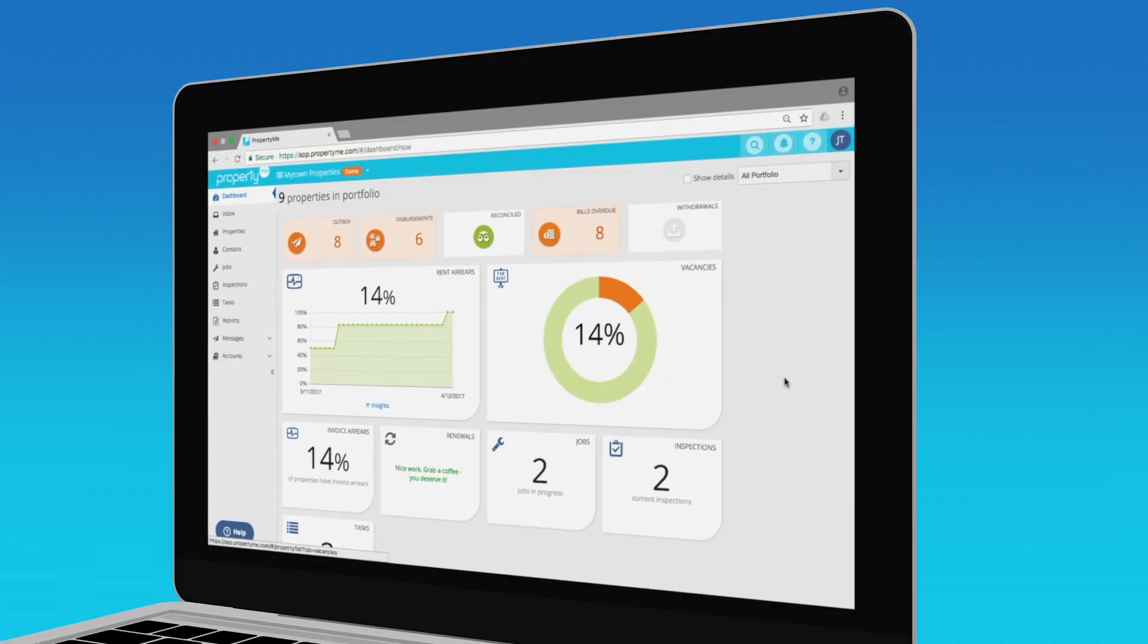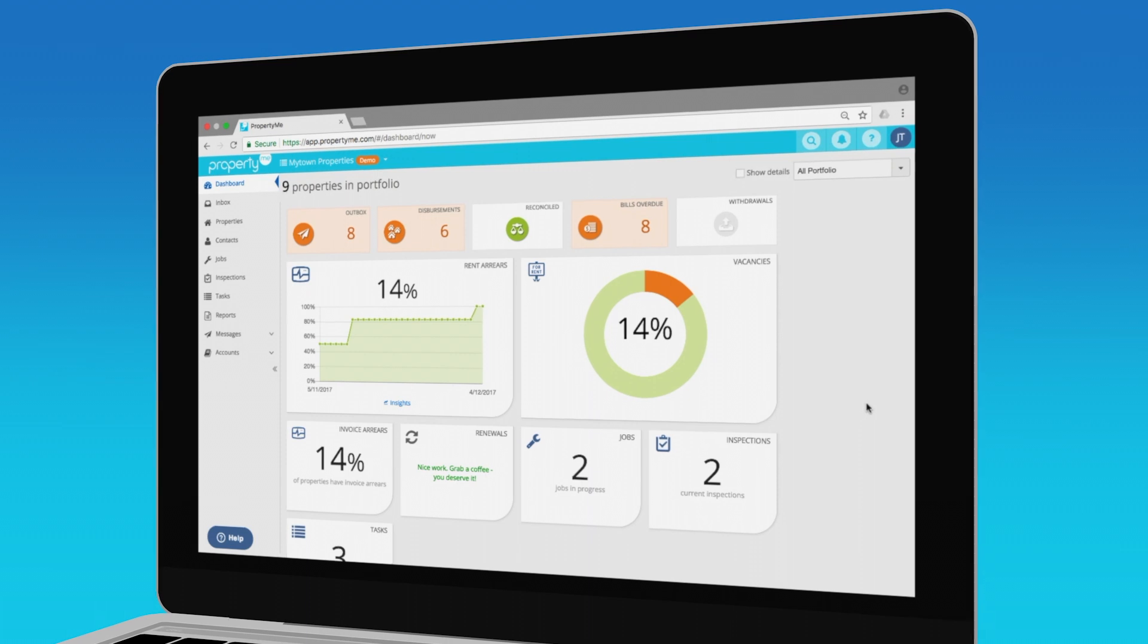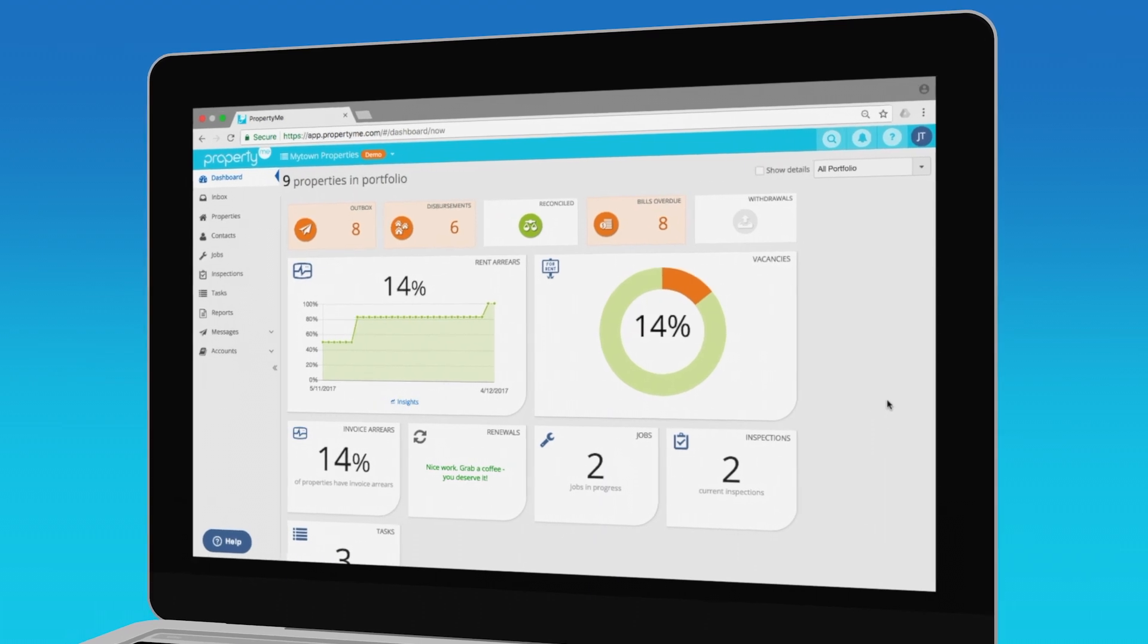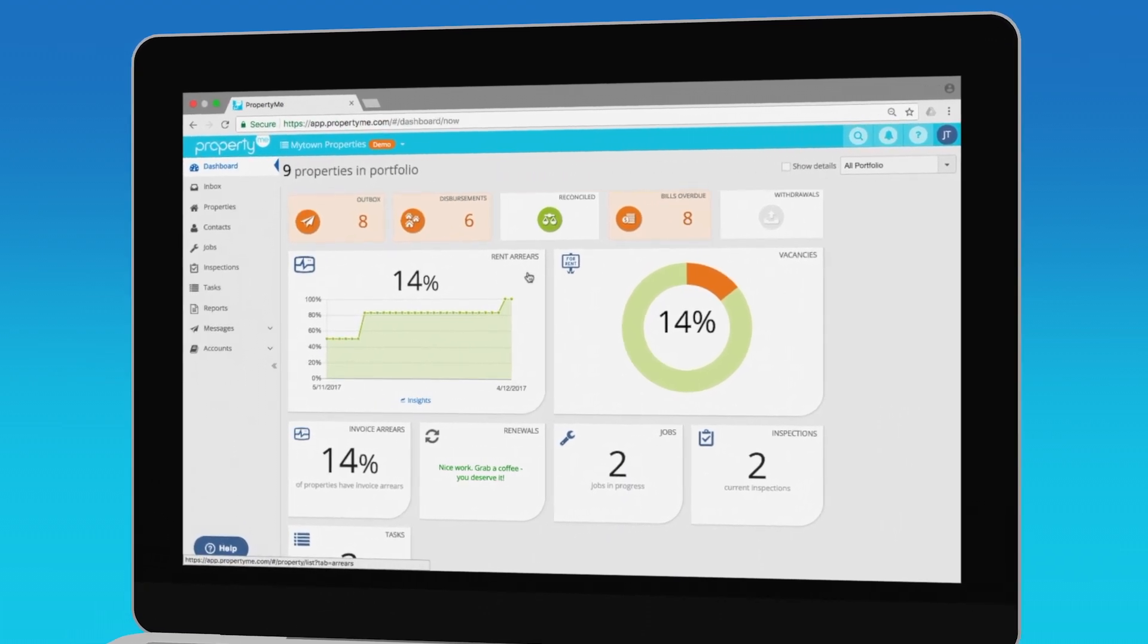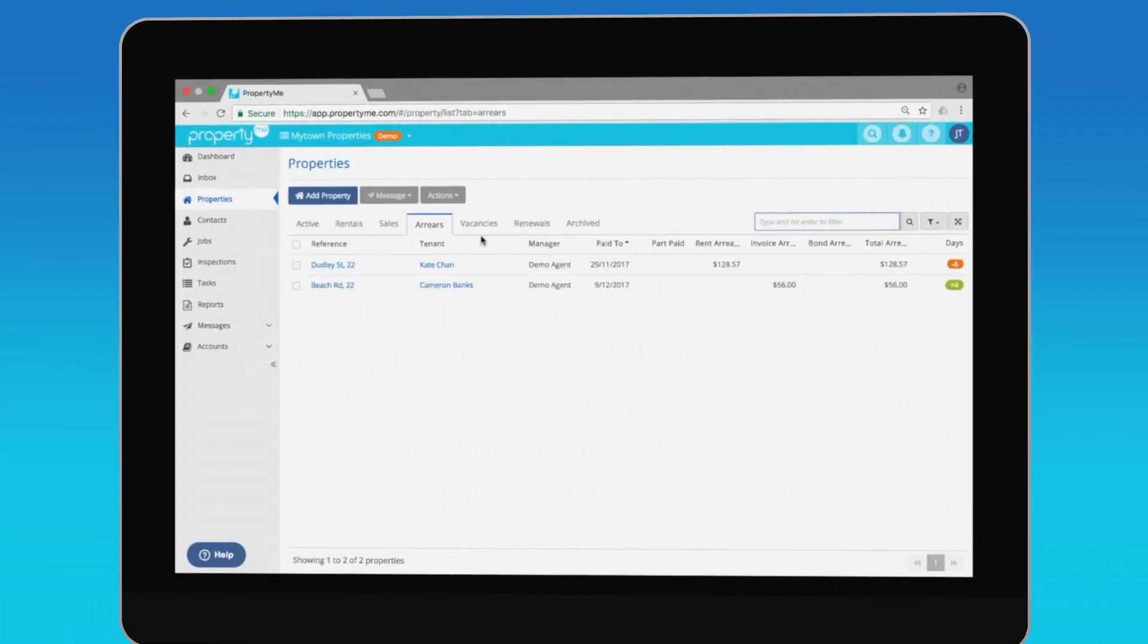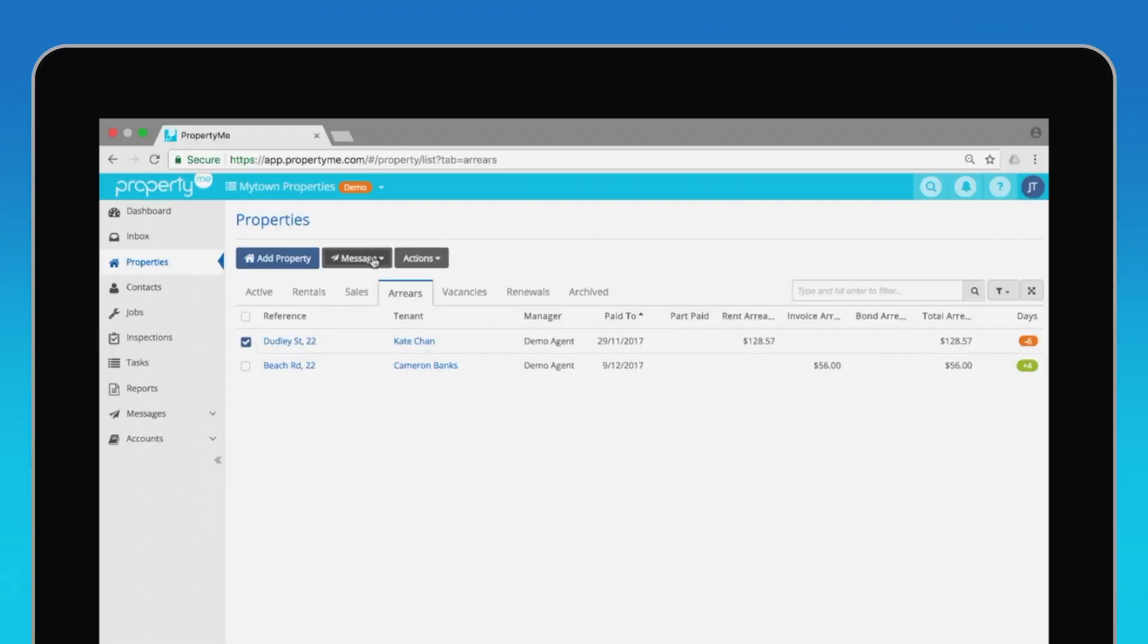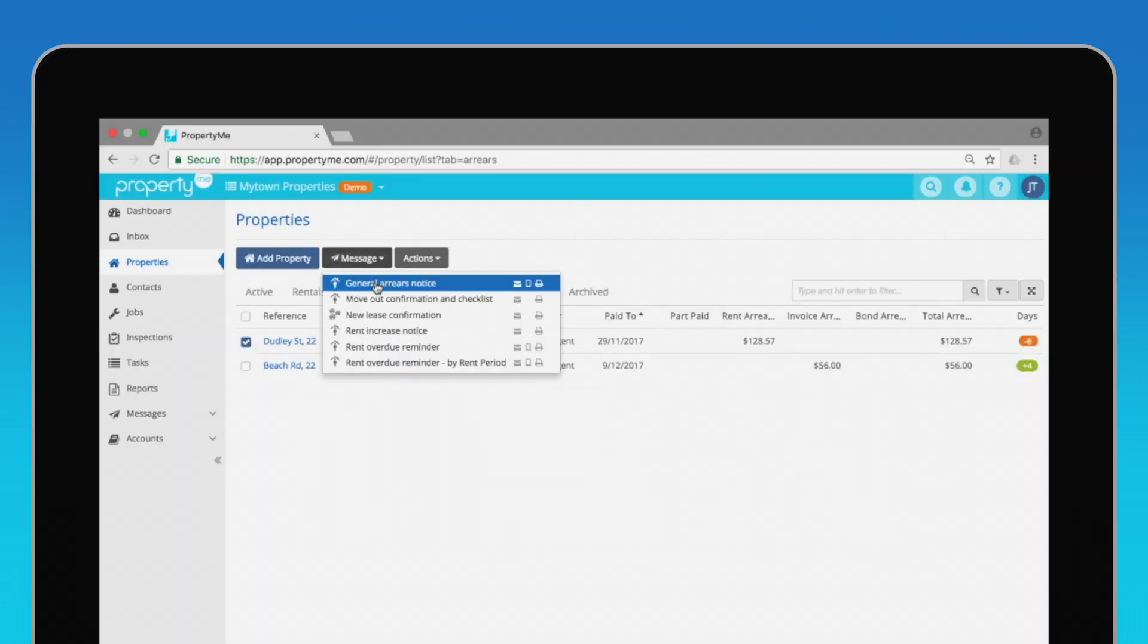The first thing you'll notice is our dashboard. This is where all the things you need to know are shown in one place. From the dashboard, click rent arrears. It'll take you straight to the arrears view. From here you can select properties and quickly send off a message to your tenants.